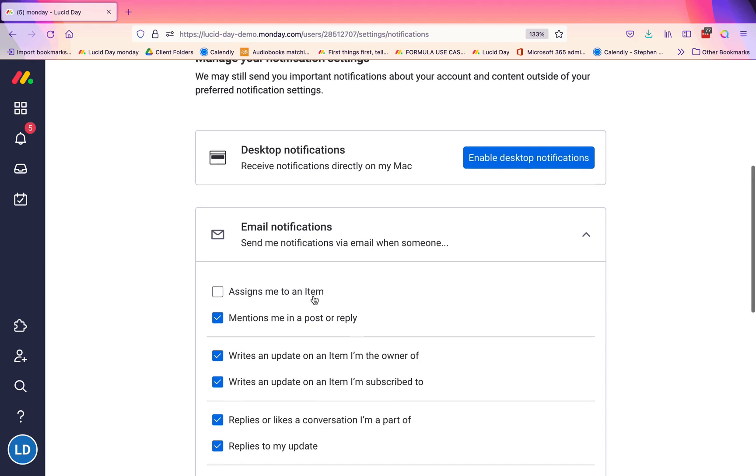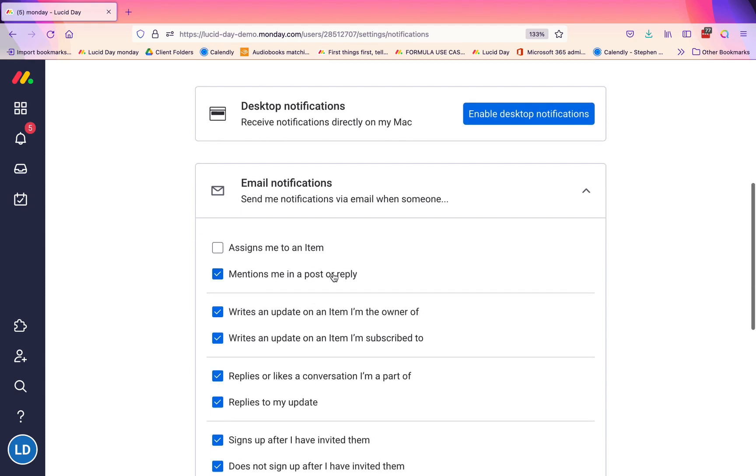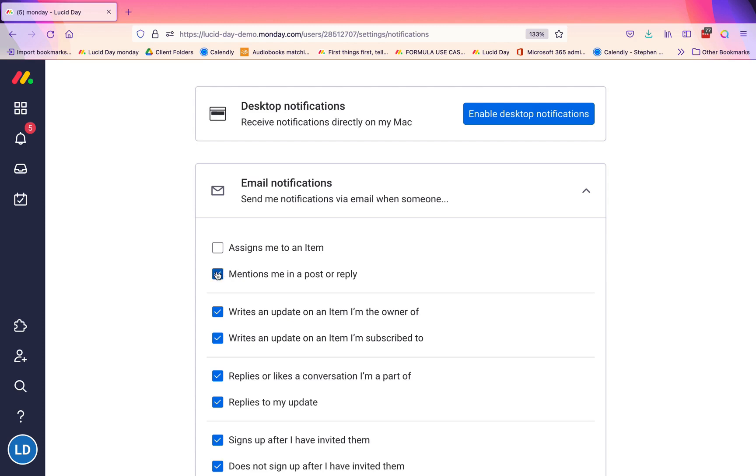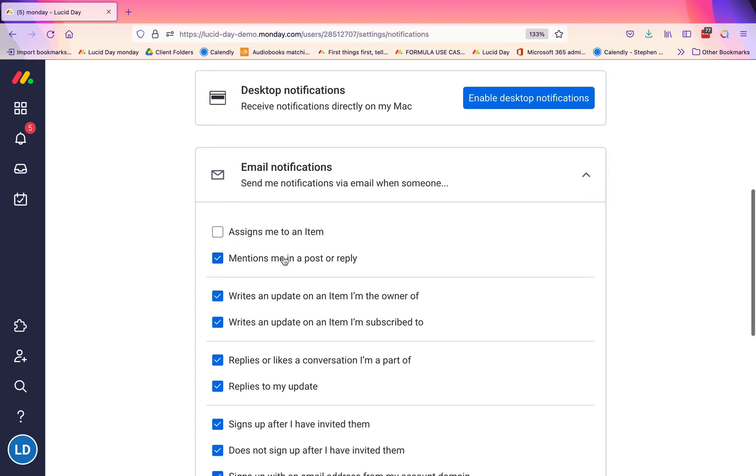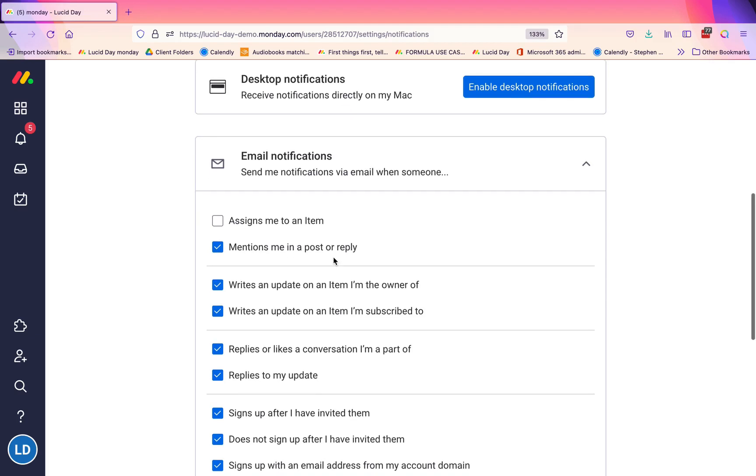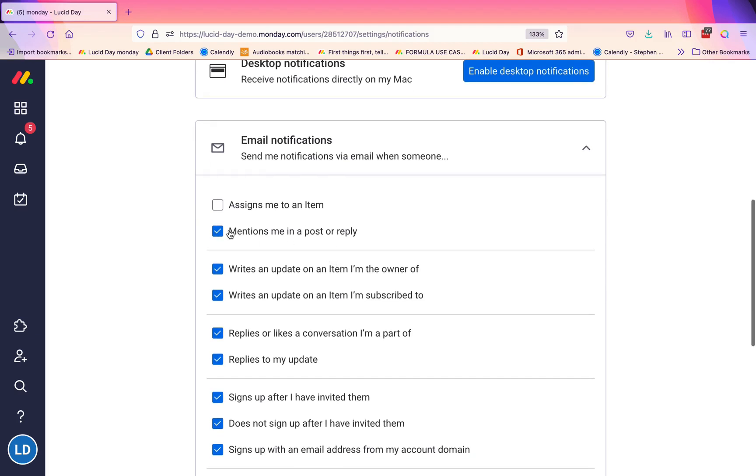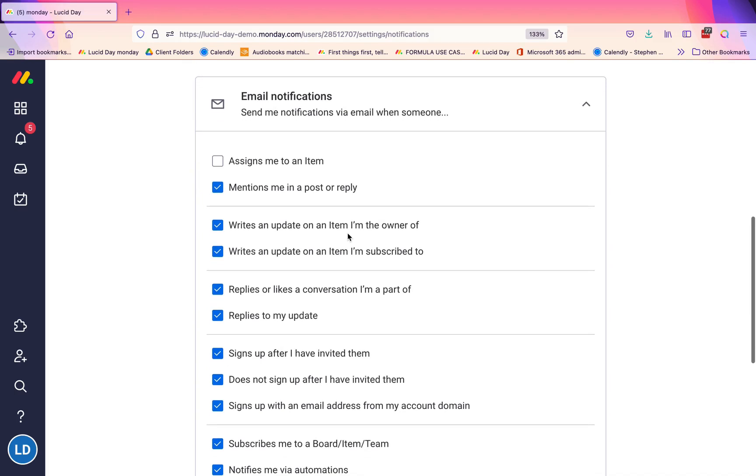'Mentions me in a post or reply'—mentioning is when you are writing an update and you use the at symbol to mention someone. It is the way that you communicate most easily in Monday. This requires some sort of interaction or for them to look at something, and typically we recommend that people keep this checked so that if they're in their email more often than Monday, they receive an email that says someone is looking for your interaction in some way. Anything interaction-related, we usually recommend across the board that people keep that in their email notifications.